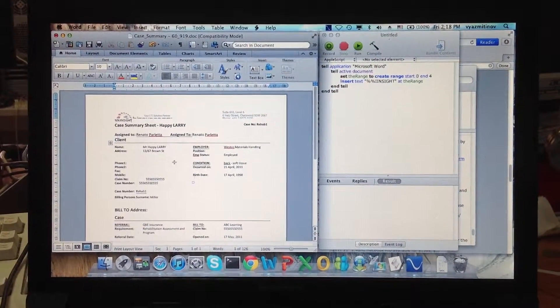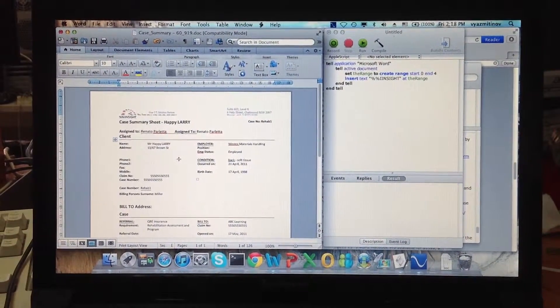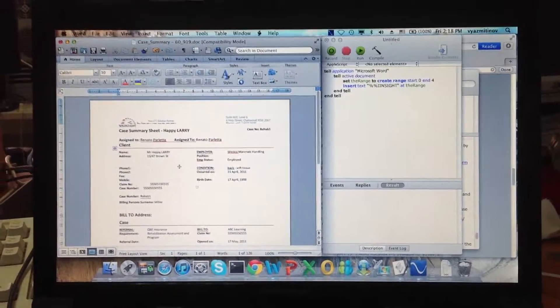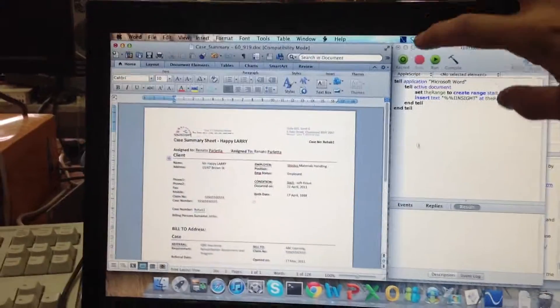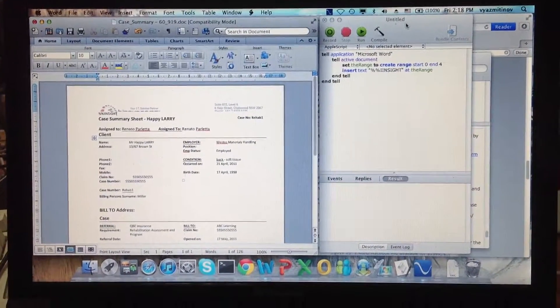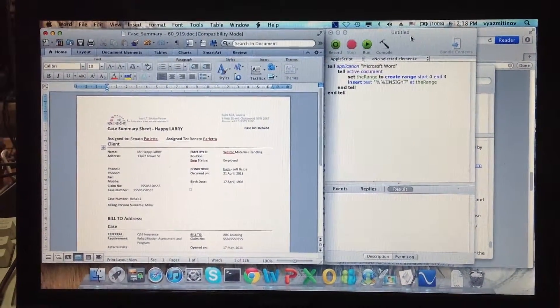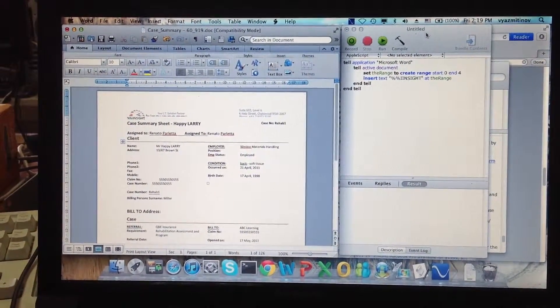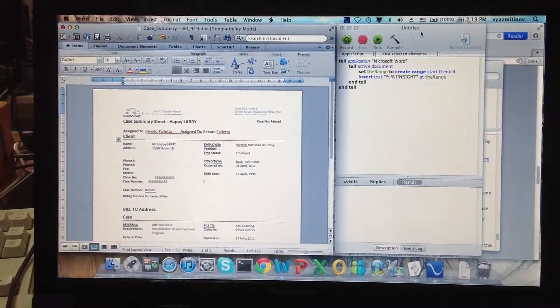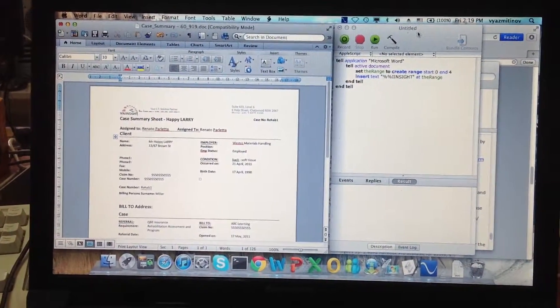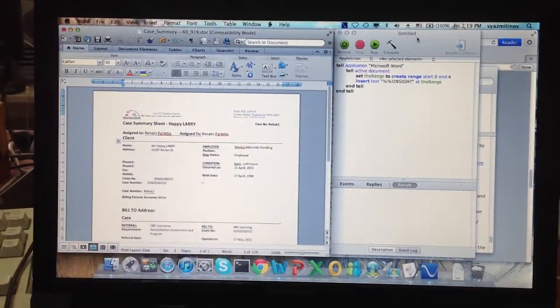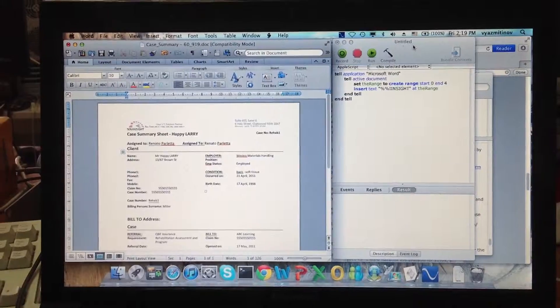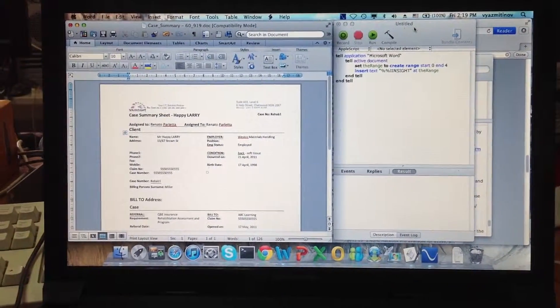The same way, but the difference will be that we will have here a separate panel. Yes, it will be like a separate application—it will not be in Word, like a Word addon.